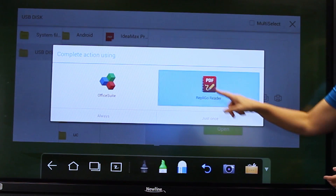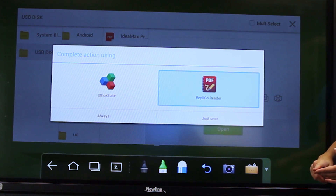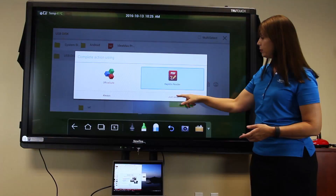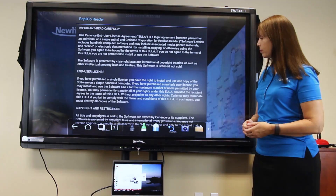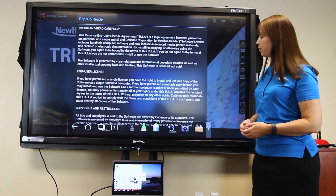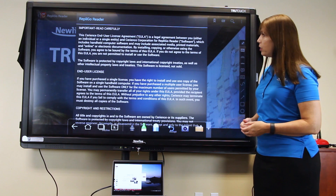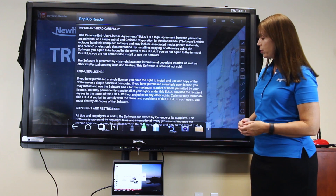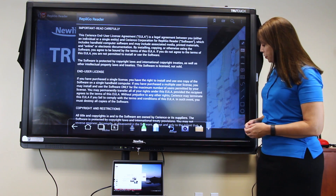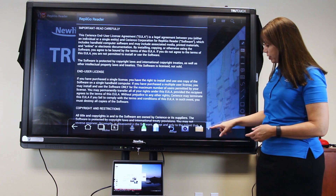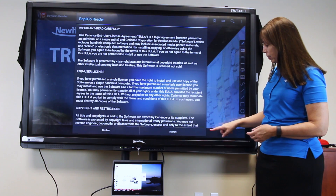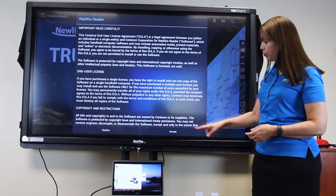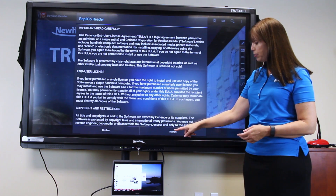Select the application to open the file. The first time that you do this, you'll have to accept the license agreement. First, minimize the Android toolbar at the bottom and then press Accept.